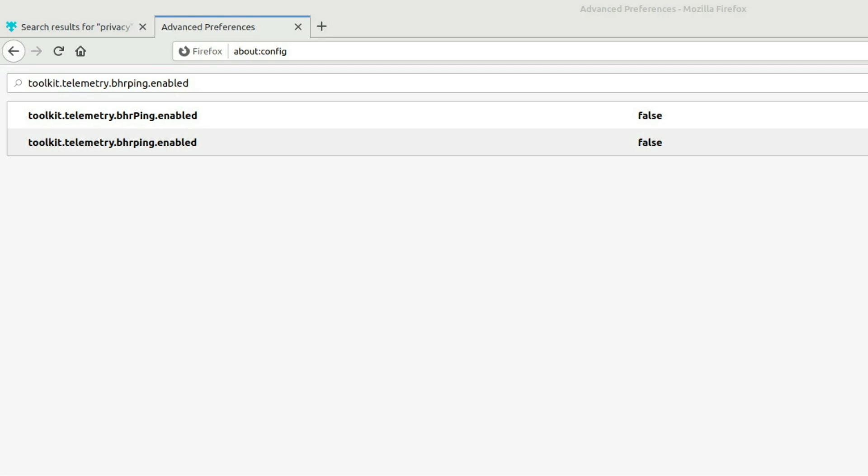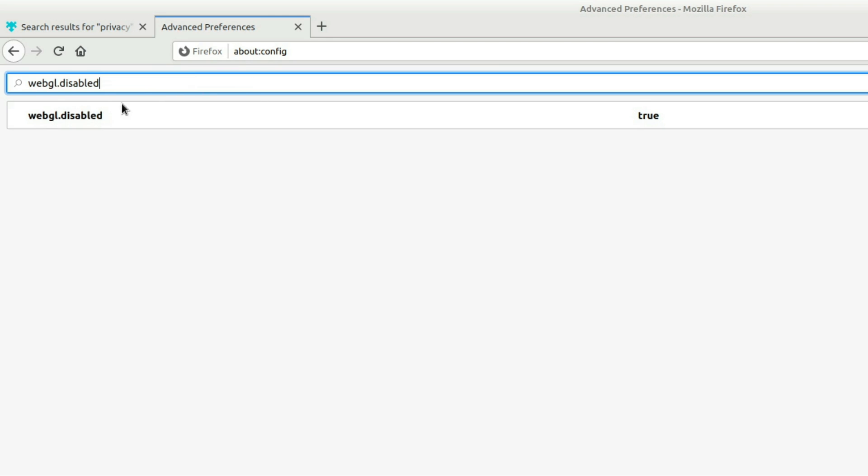And next thing we want to do is we want to disable WebGL. Now WebGL, it basically gives websites direct access to your graphics card. Now, obviously there's security concerns with that, but if you like to play flash games, you may not want to enable this because the flash games are not going to have direct access to your GPU. So they might lag a little bit but to enable this setting, we go WebGL dot disabled, and then just mark that as true.